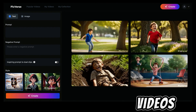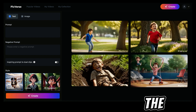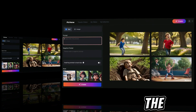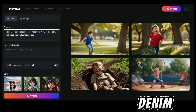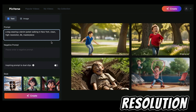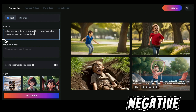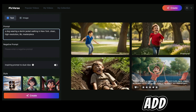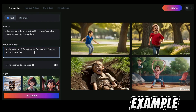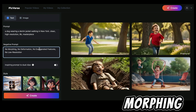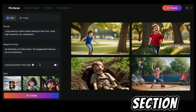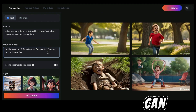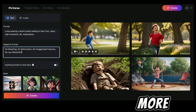There are two ways to generate videos: text to video or the image to video option. For this example we'll start with text to video. On the prompt section you just need to describe your video — for this example the prompt is 'a dog wearing a denim jacket walking in New York, clean high resolution, masterpiece.' On the negative prompt section, this is where you add anything you don't want in your video. For this example I've added: no morphing, no deformation, no exaggerated features, no low resolution. You can add any words you think are most suited for your video.